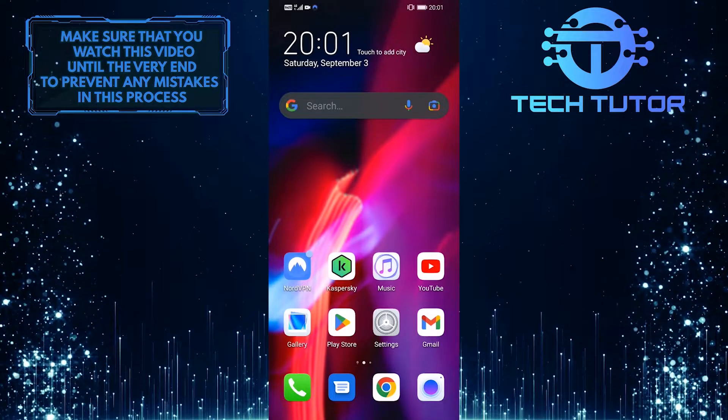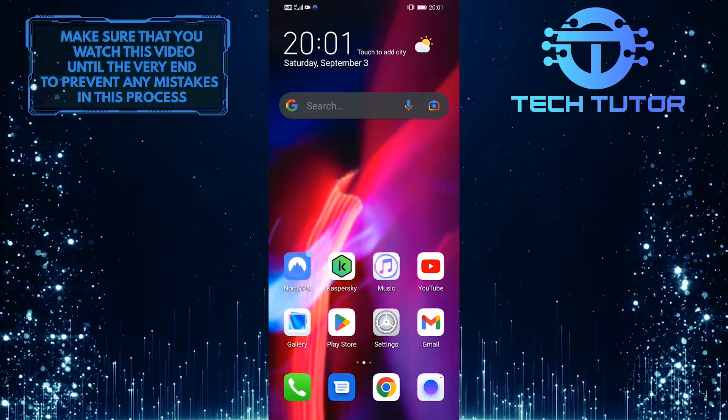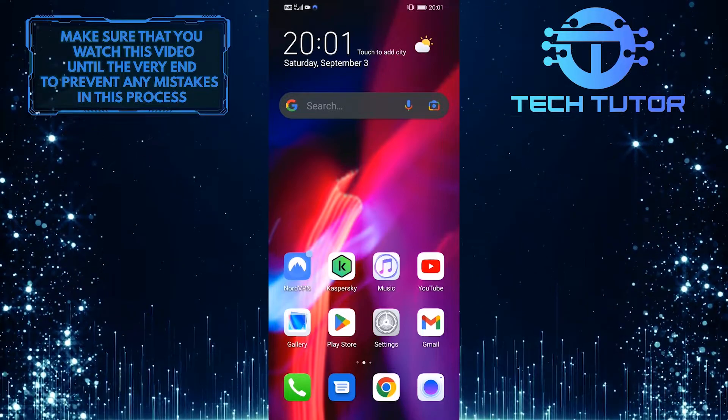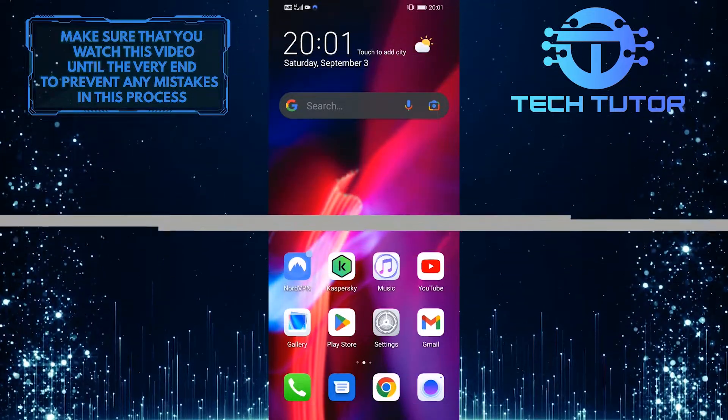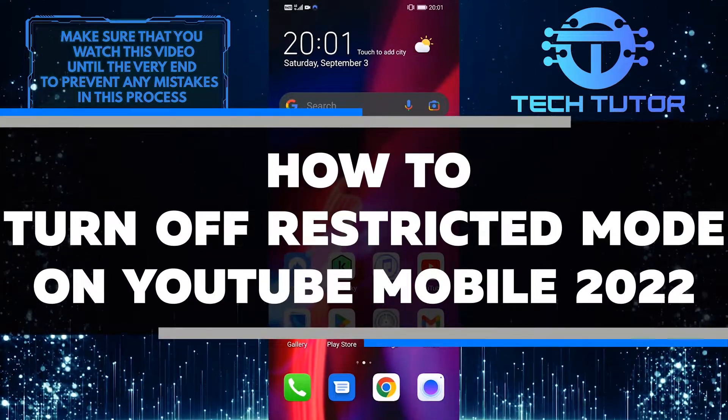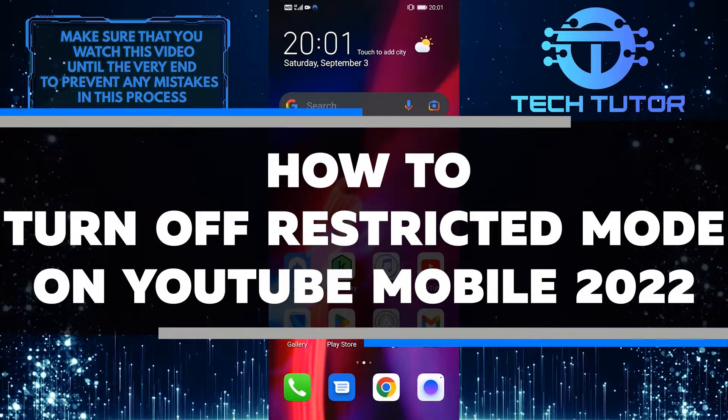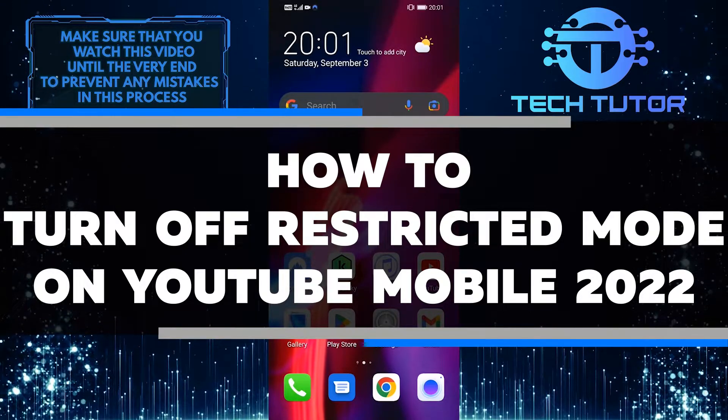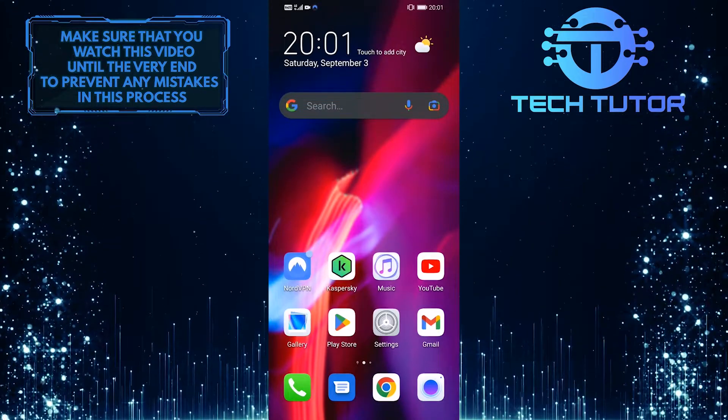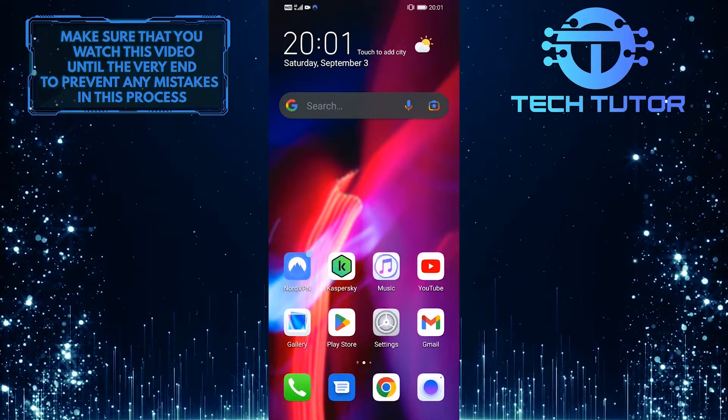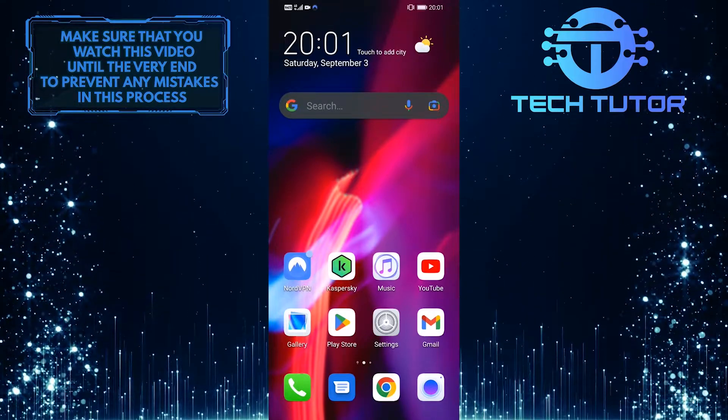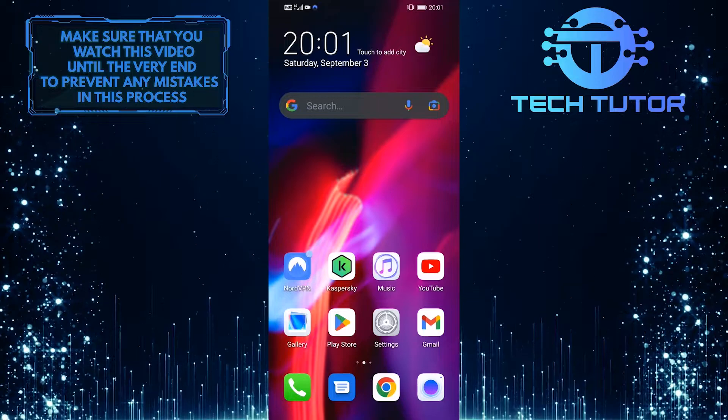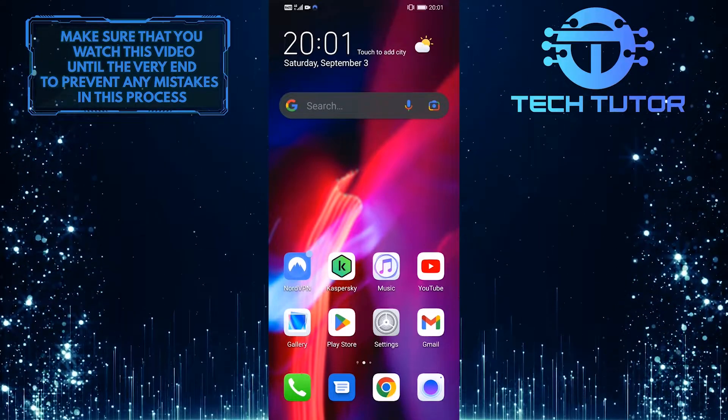If you're one of the many people who use YouTube's restricted mode to filter out inappropriate content, you may be wondering how to turn it off. In this video, I'll show you how to disable restricted mode on YouTube mobile in 2022. I'll walk you through the steps so you can easily access all the content YouTube has to offer. Make sure to watch this video until the very end to learn how.